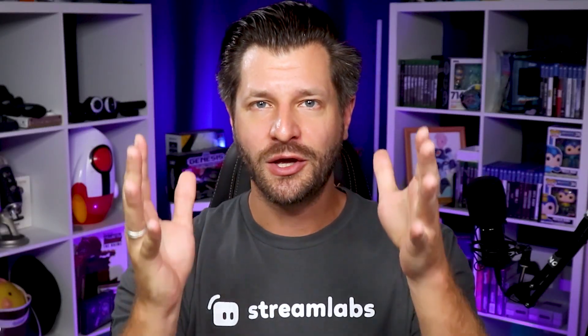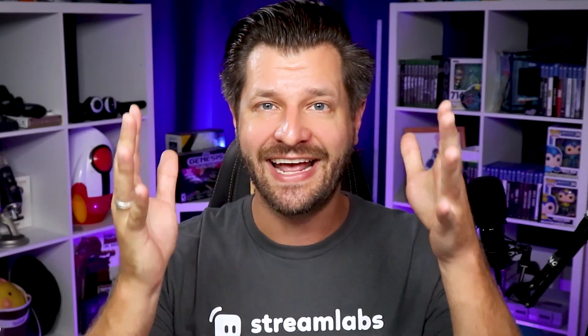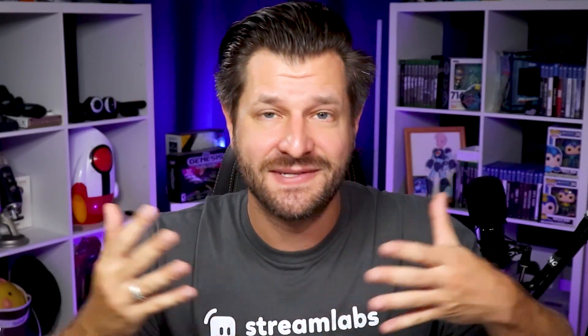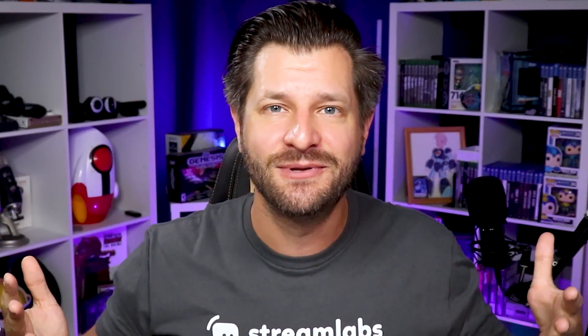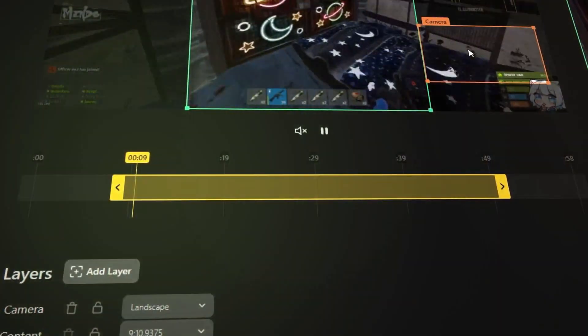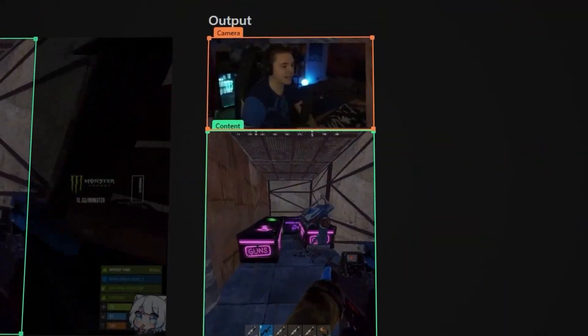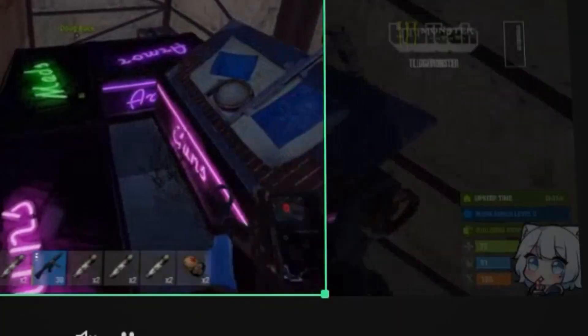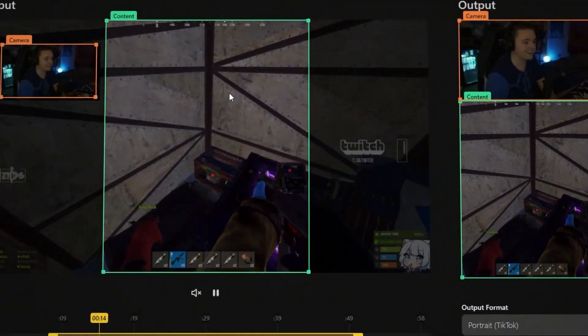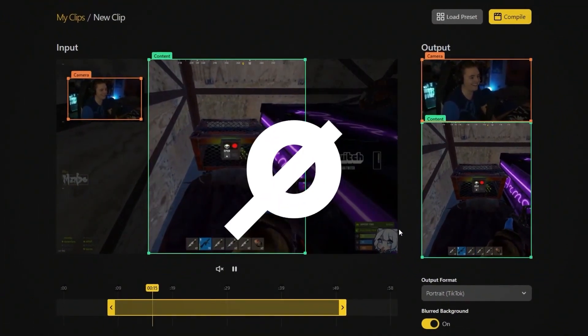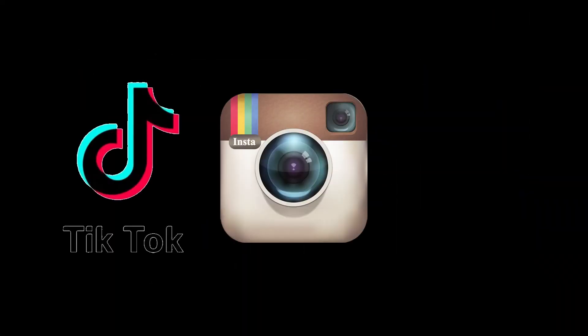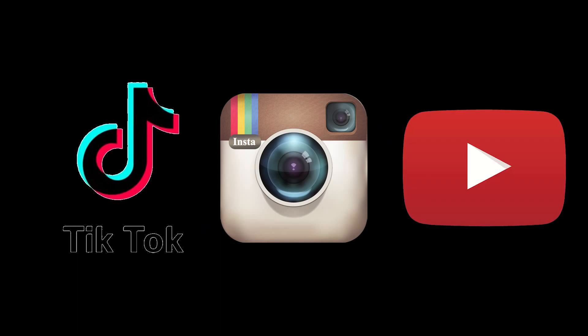When it comes to growing your brand and channel, sometimes the simplest tool is also the best tool. With Cross Clips, you can take your Twitch Clips and convert them to social media platforms like TikTok, Instagram Reels, and YouTube Shorts.